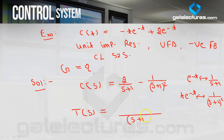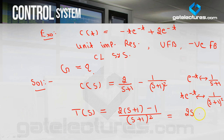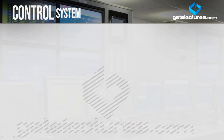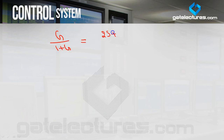Since input is unit impulse, R(s)=1, and the unit impulse response's Laplace transform directly gives the closed loop transfer function. Taking LCM gives: C(s) = (2S+1)/(S+1)². So the closed loop transfer function is (2S+1)/(S+1)².